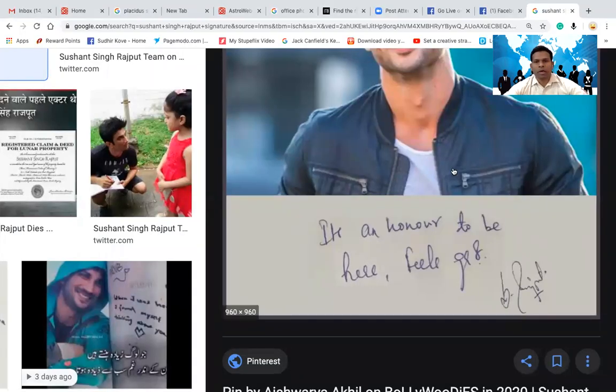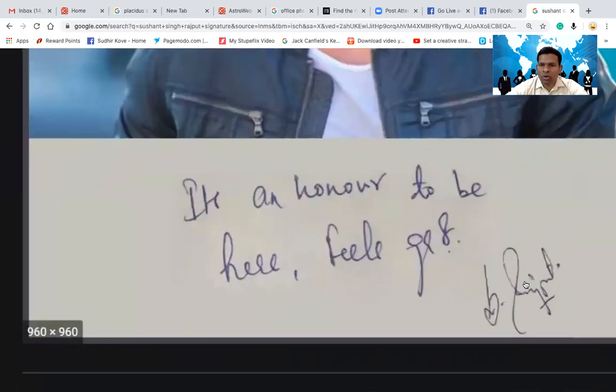Hi friends, this is Sudhir Kovey and today we are going to do the analysis of Sushant Singh Rajput's signature. I was delaying this analysis because I felt very bad — he was living the dream which we all wanted to live. A common boy from a middle class family reaching something very unique and great in the life of an actor. It was a kind of shock. But then I thought, let's speak about it and let other people know what happens when you have that kind of signature. I hope it's visible to you all — this is the signature of Sushant Singh Rajput.